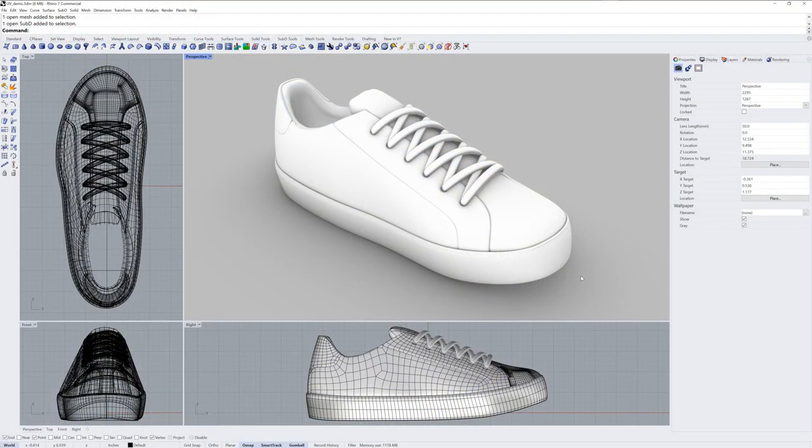Hi everybody, Brian James here from Rhino3D.com, and in this video I want to talk about texture mapping.